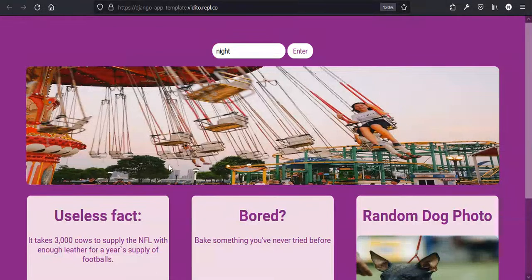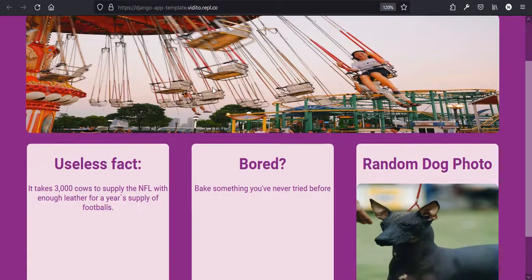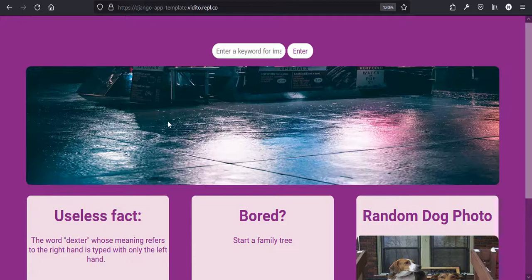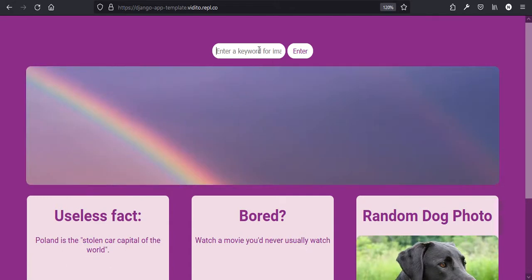This is what we are going to make today. It's not a complicated app, it's simple, but I'm using four different random APIs. The first one is Unsplash API — it gives us high quality pictures, and you can type the name of the image you want, like 'night' for example, and it gives you a result. Or if you say 'sky' or 'water', it gives you the matching image.